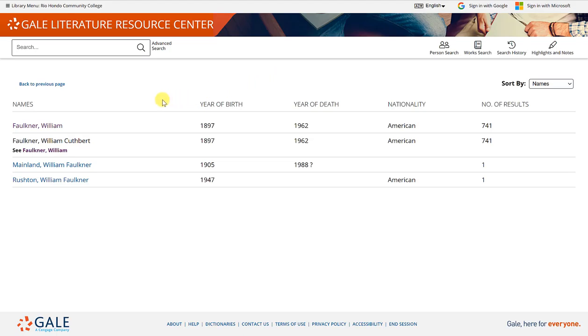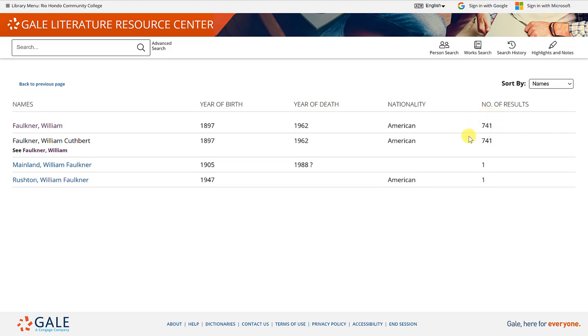If you did the same search for this individual in the database Gale literature, you may notice that the results are a little bit different. The results in Gale literature were actually a little bit more than what you're seeing here. Each database has slightly different results.